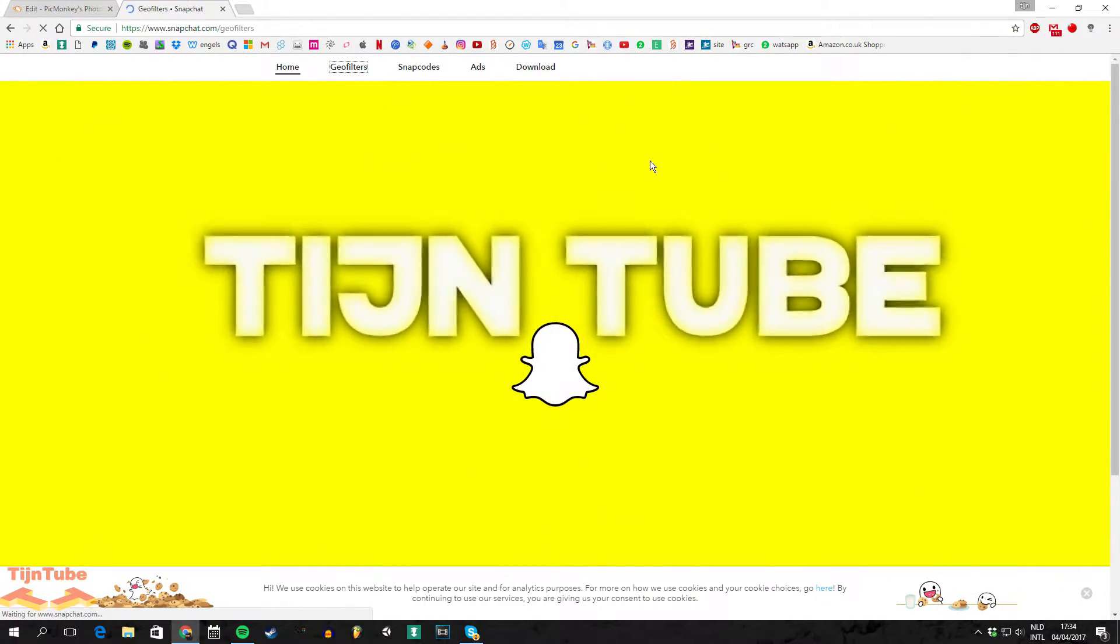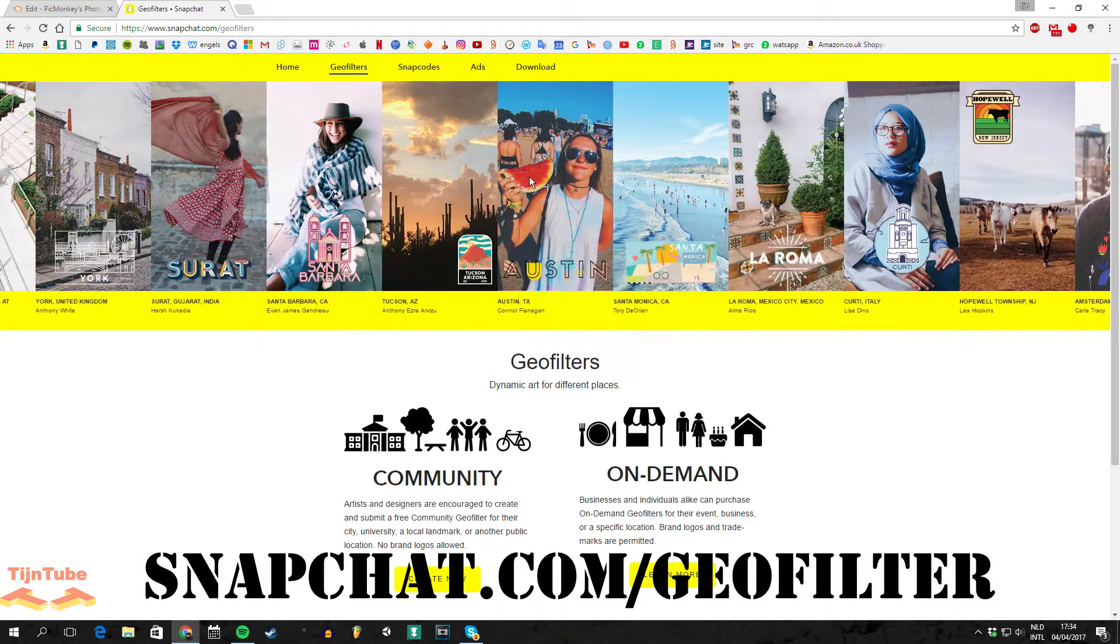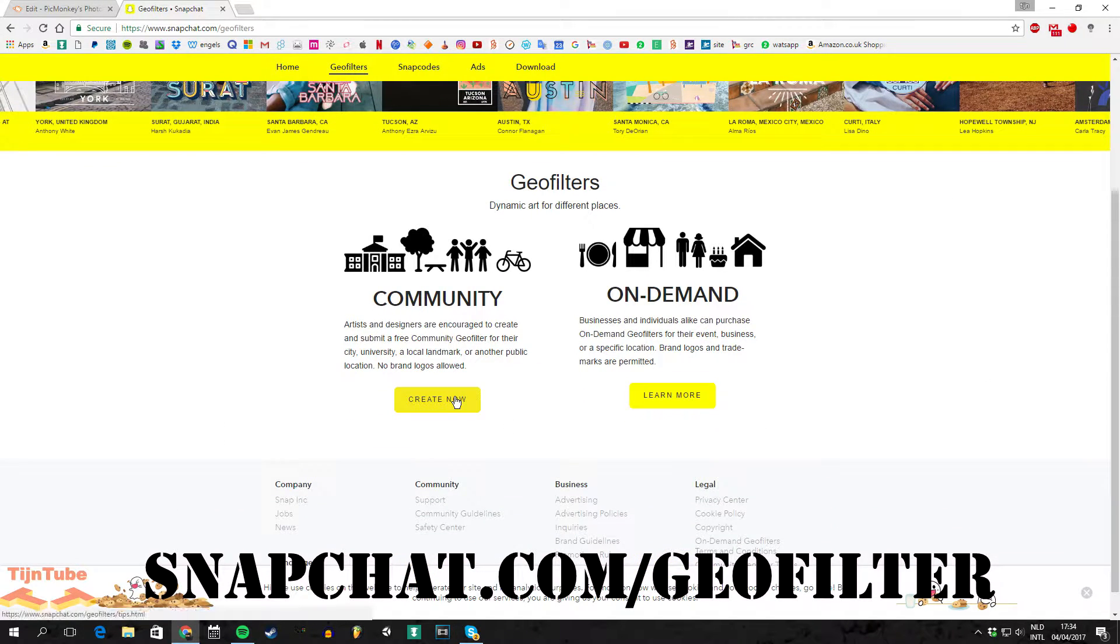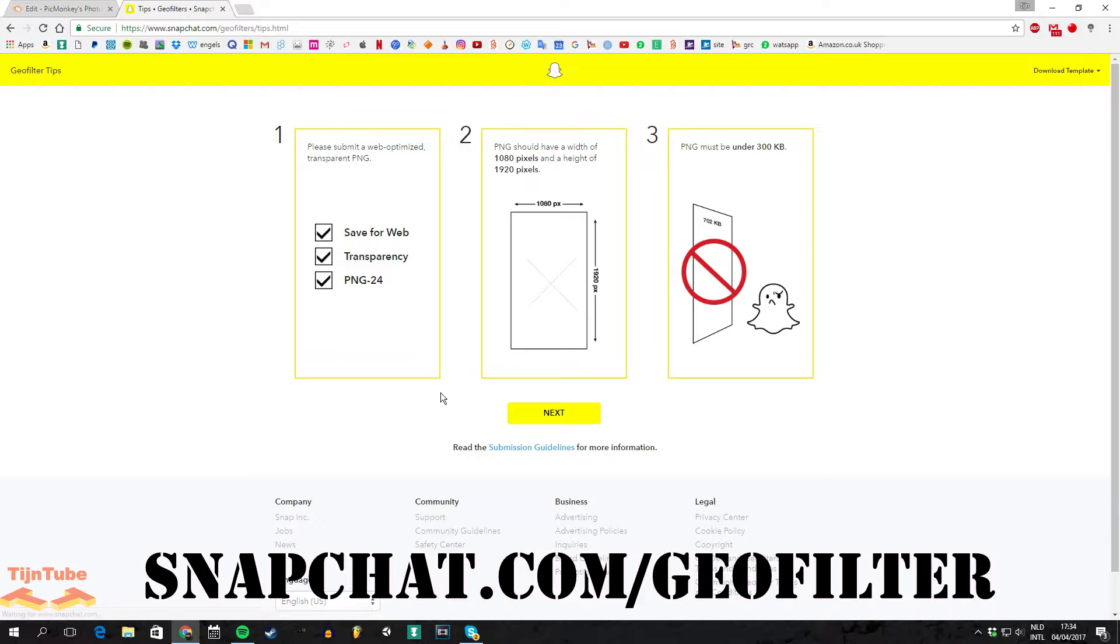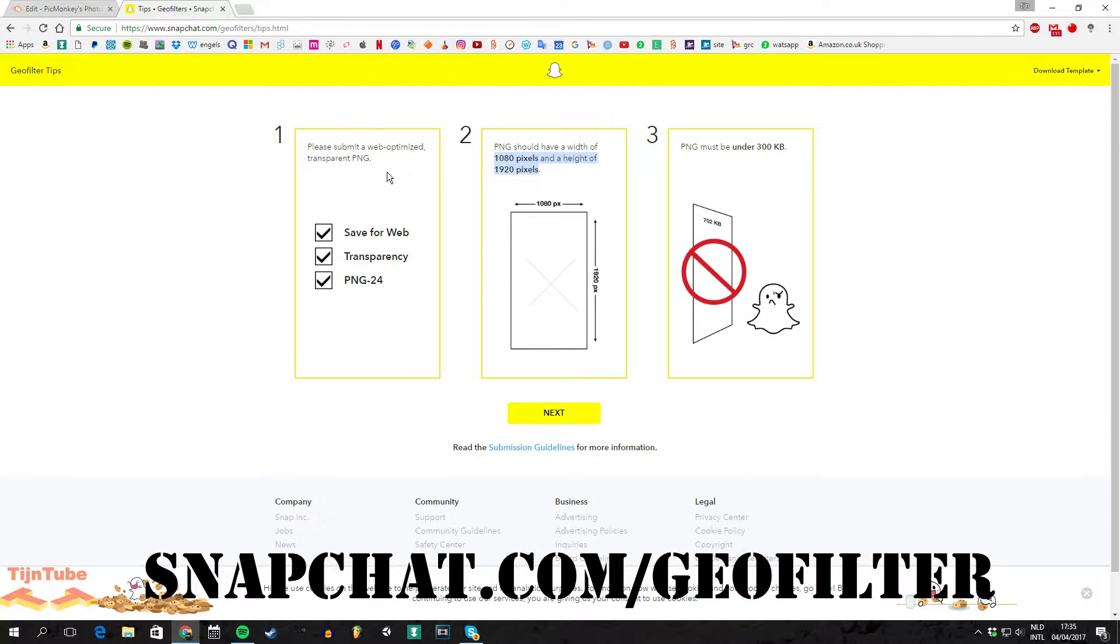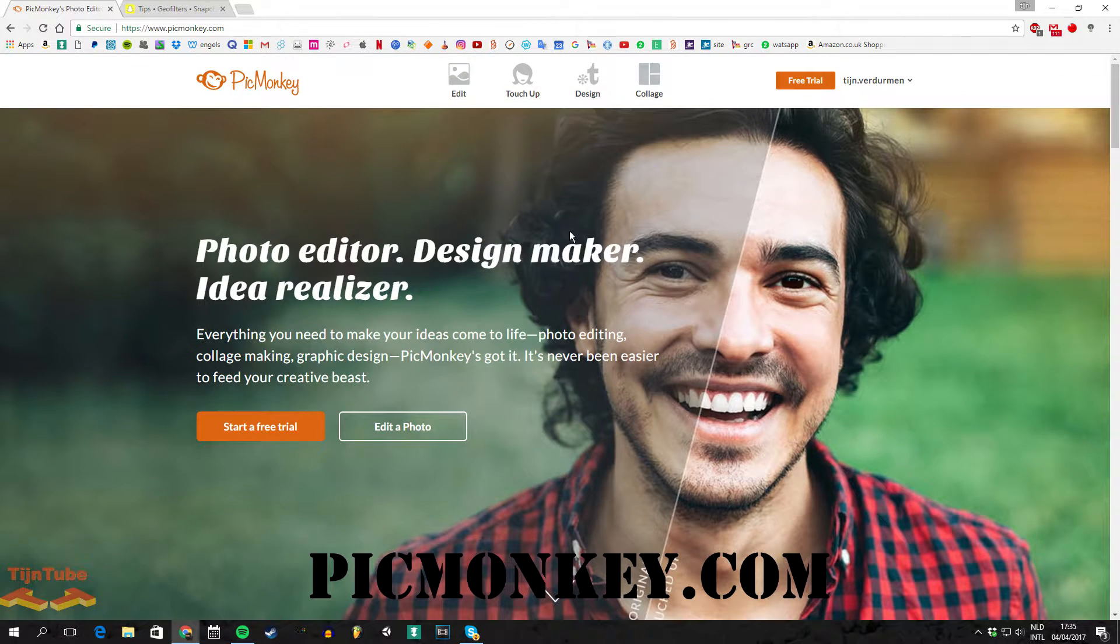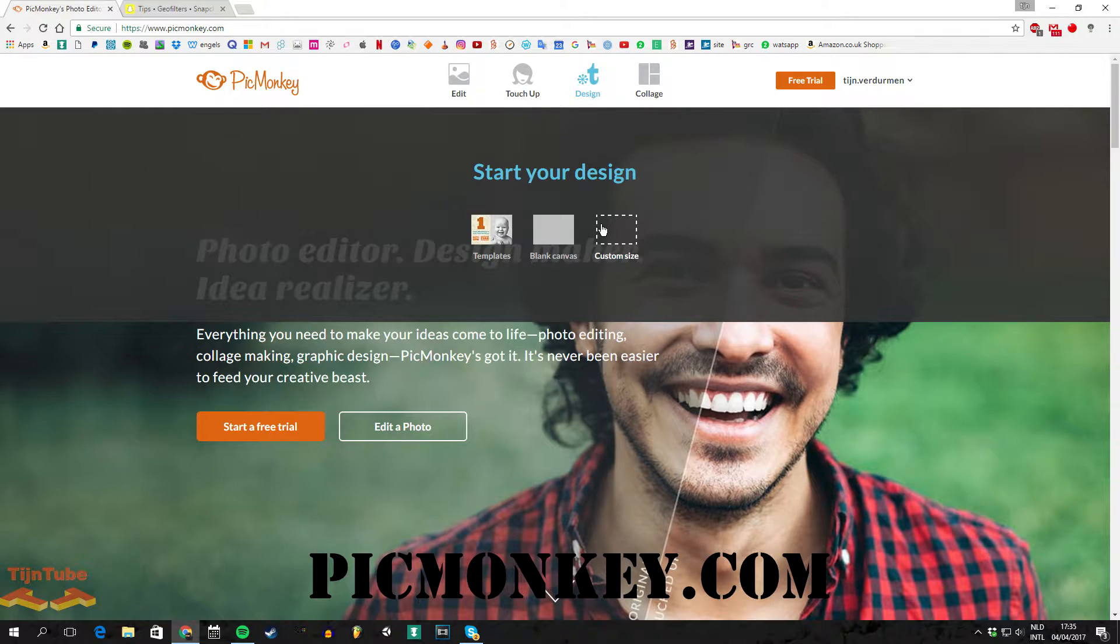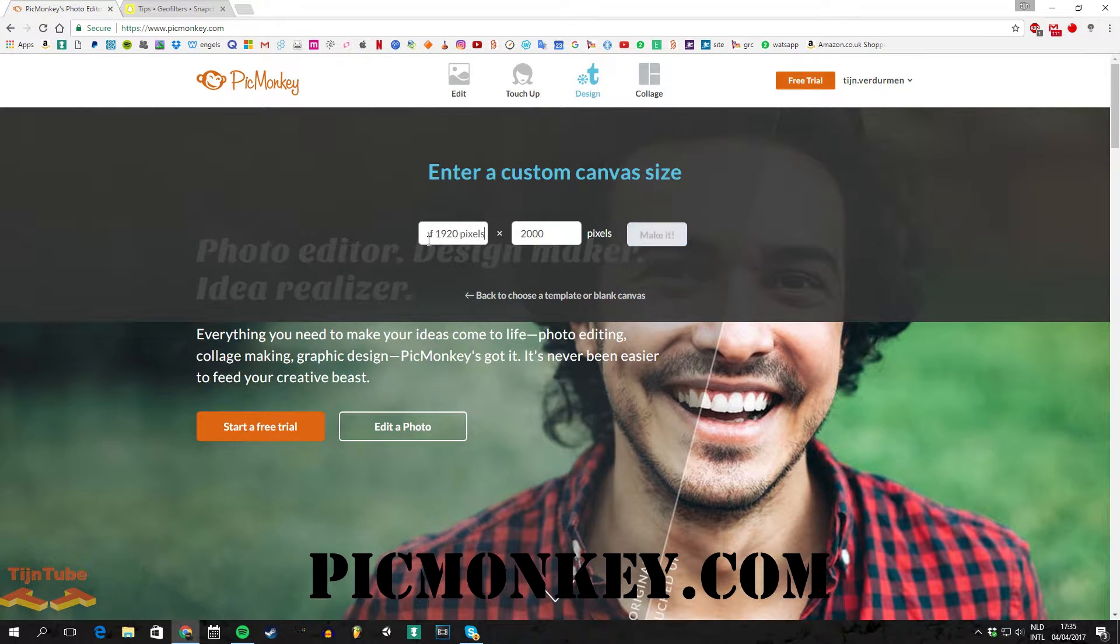First you go to snapchat.com/geofilter and push on create now. Then you get three options. Here you can see which height and width the geofilter has to be. You can put that in a Photoshop program, or I just use a site called PicMonkey and just fill the pixels in.